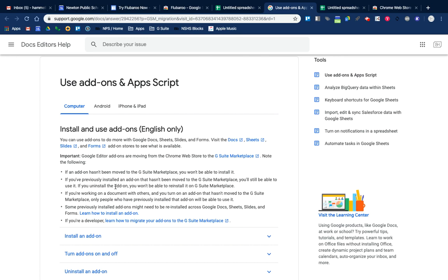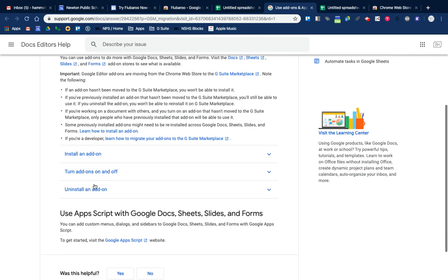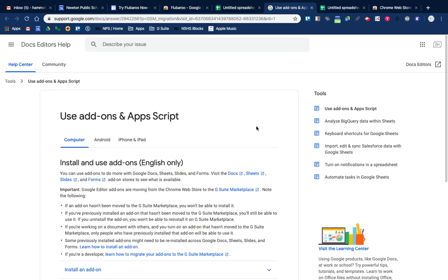I just wanted to make everybody aware of this. I don't know if we can possibly whitelist this add-on in the G Suite Marketplace, so it's something we can talk about.